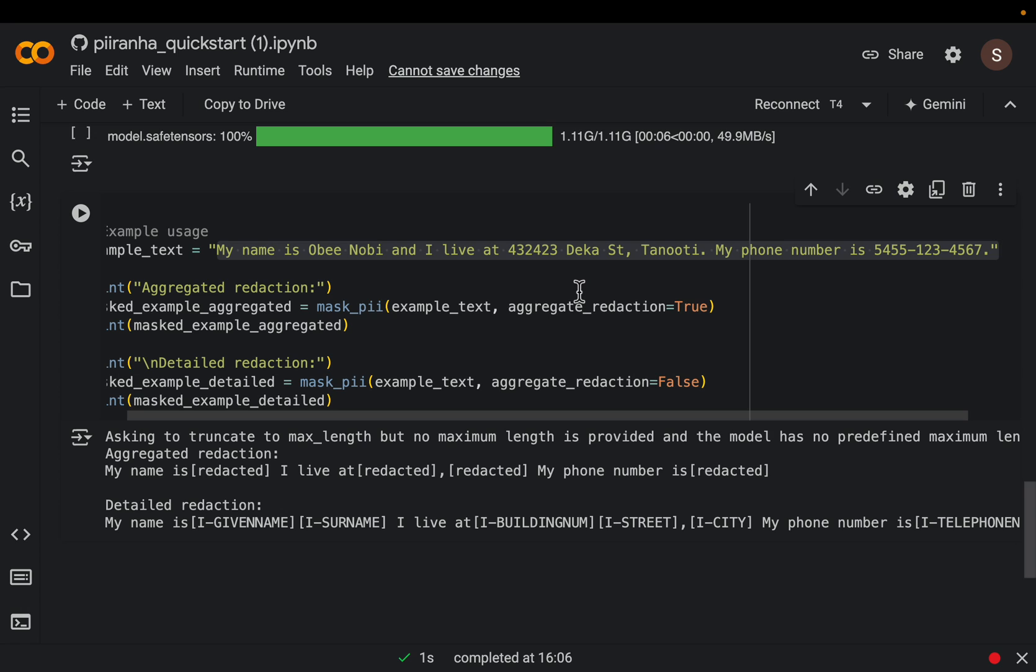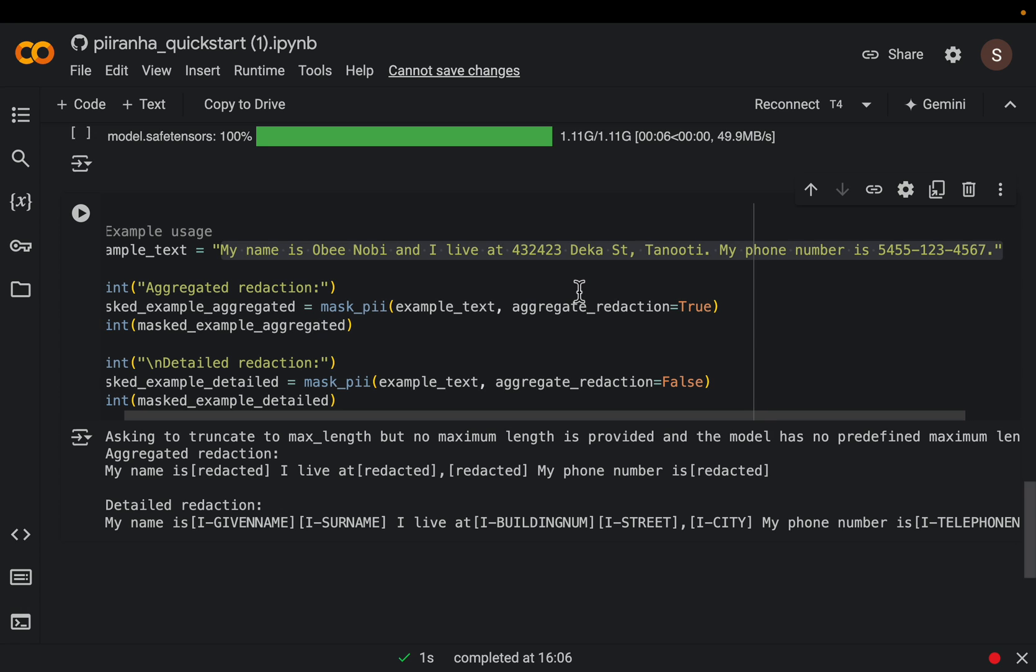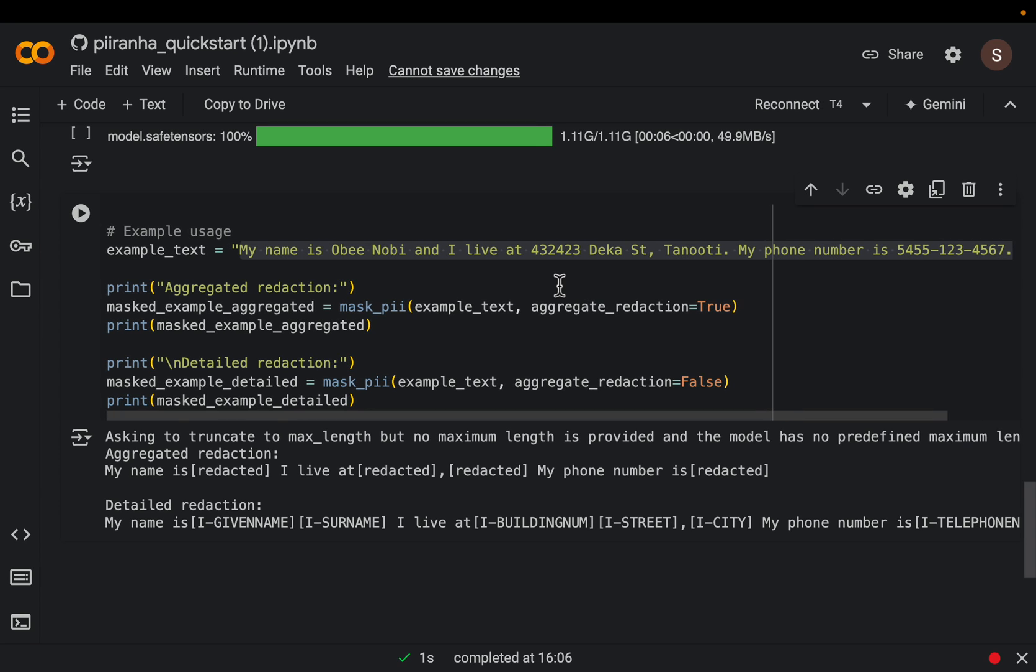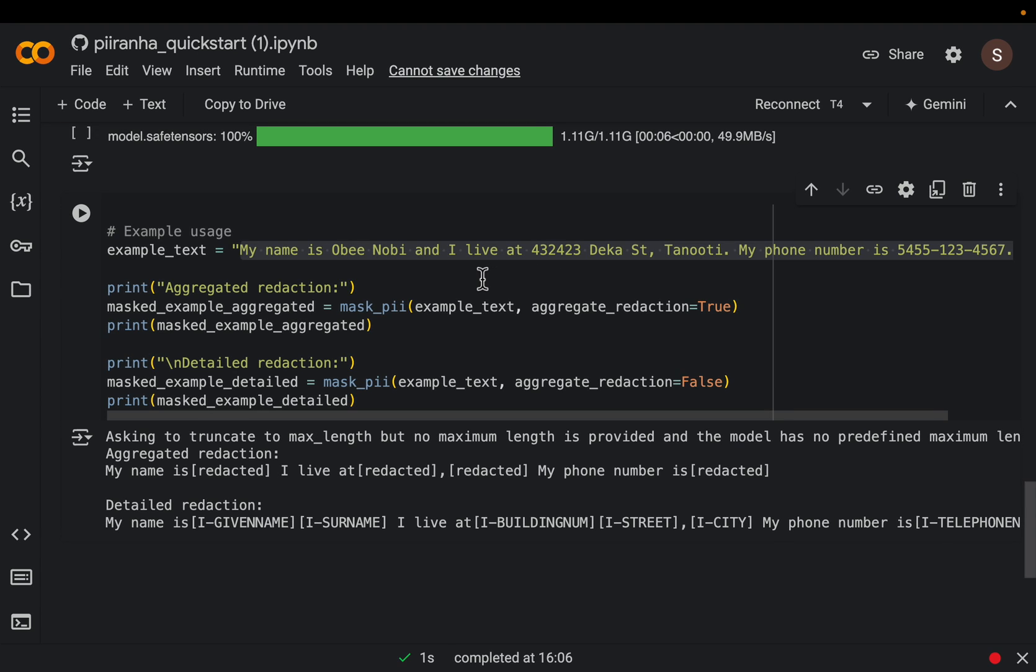Now one downside with this model is the context length is not long, it's only 256. So what that means is when we have large documents like books or large paragraphs, we need to break that down into small paragraphs, and we can run through the model in a loop.